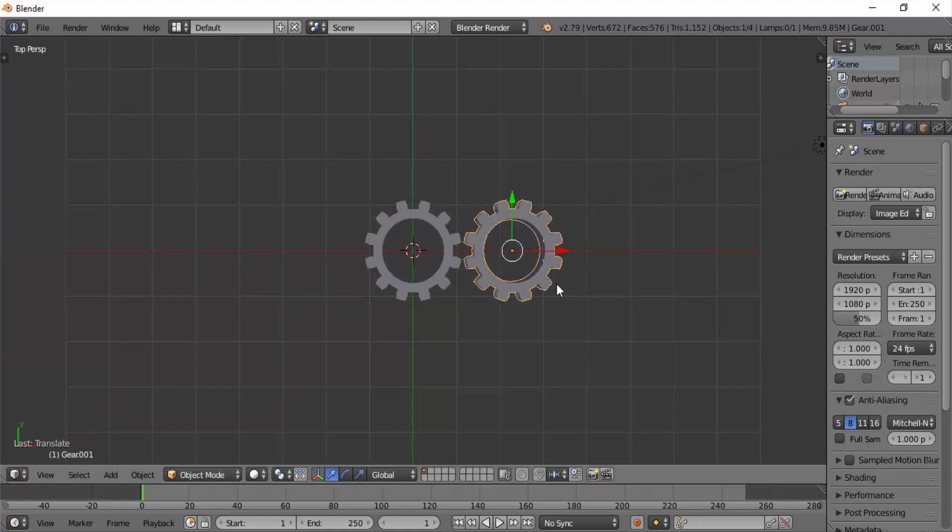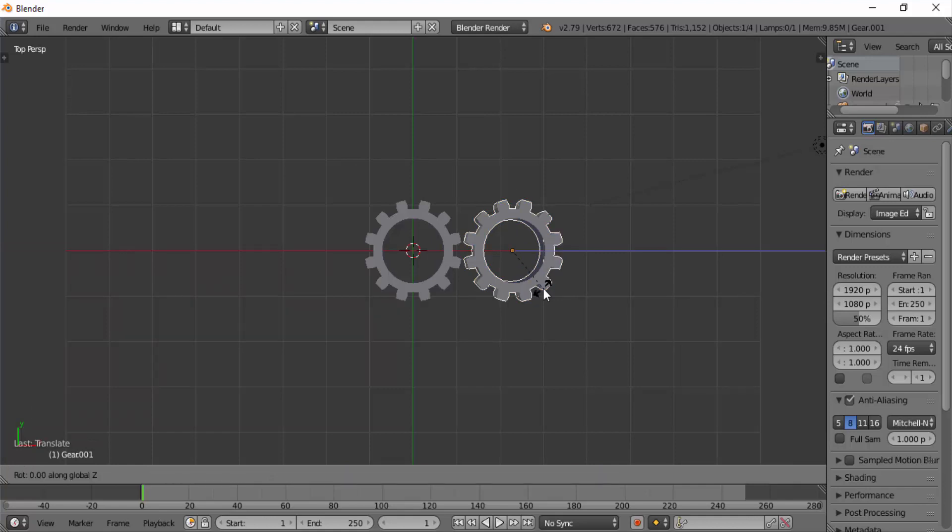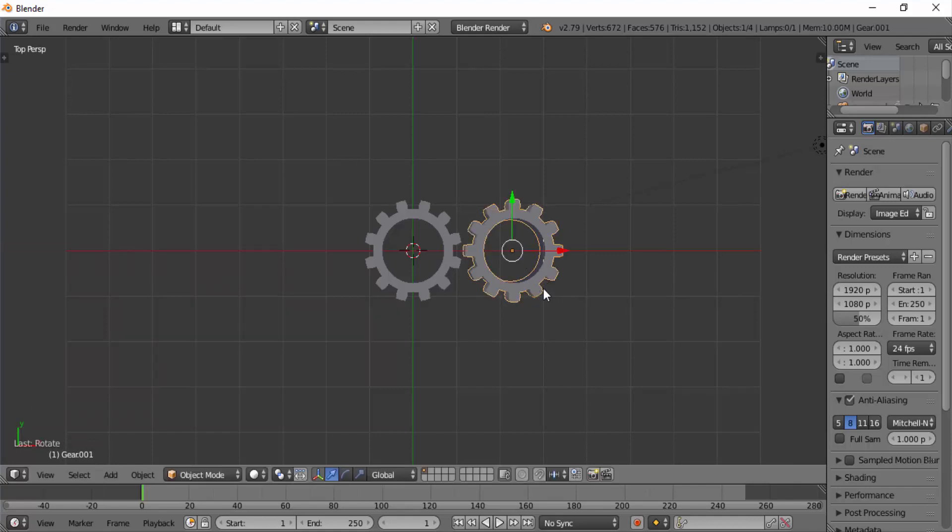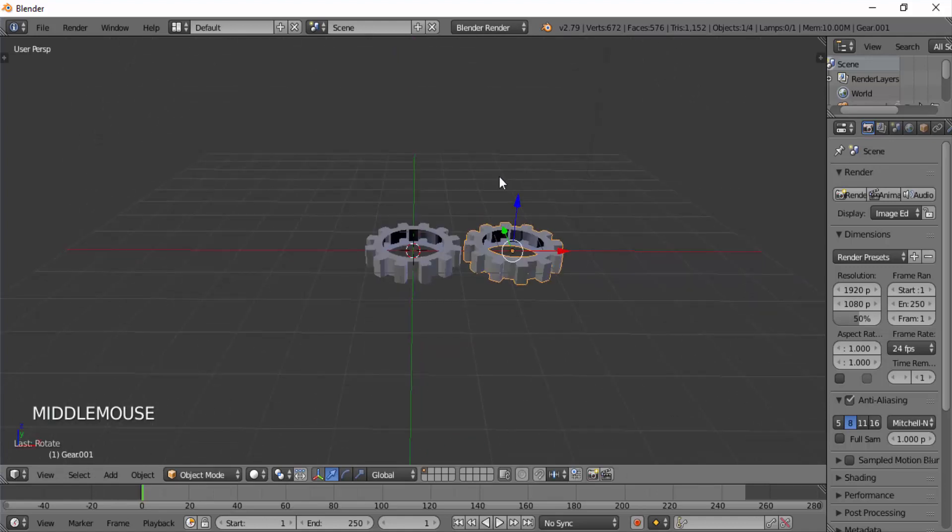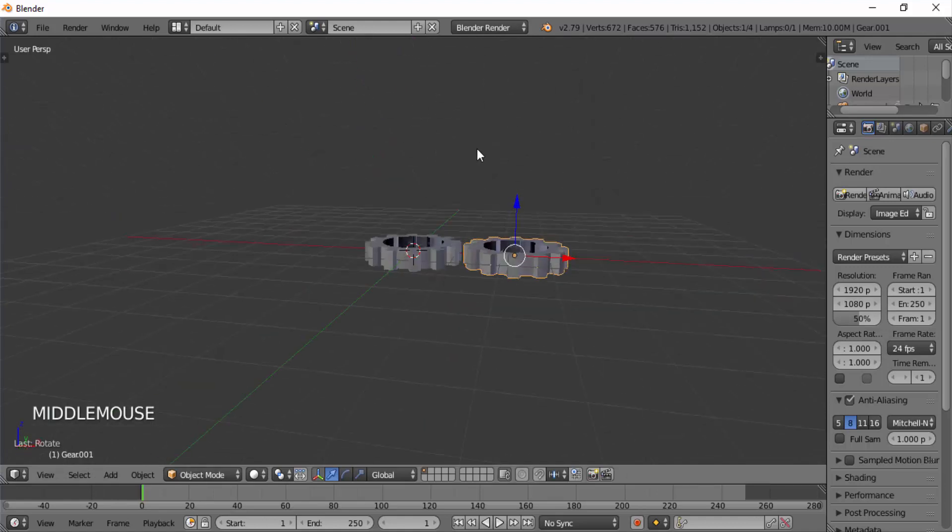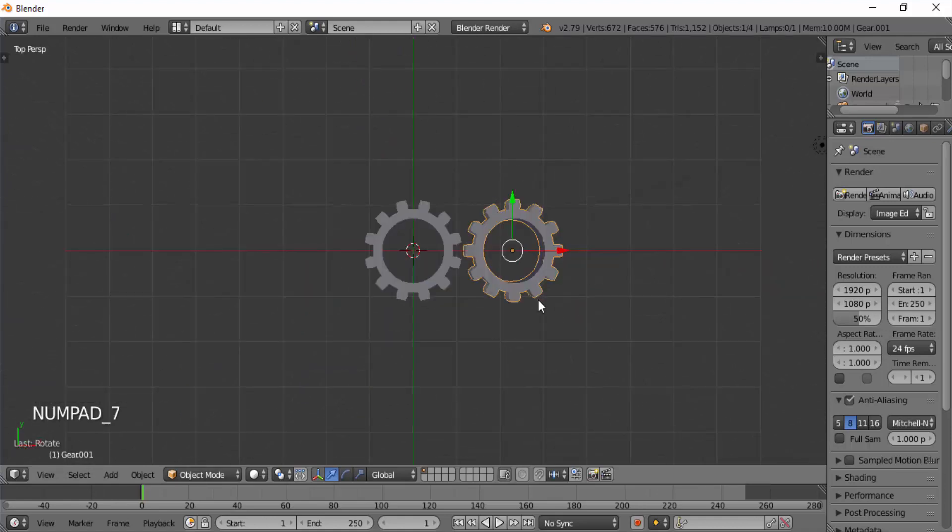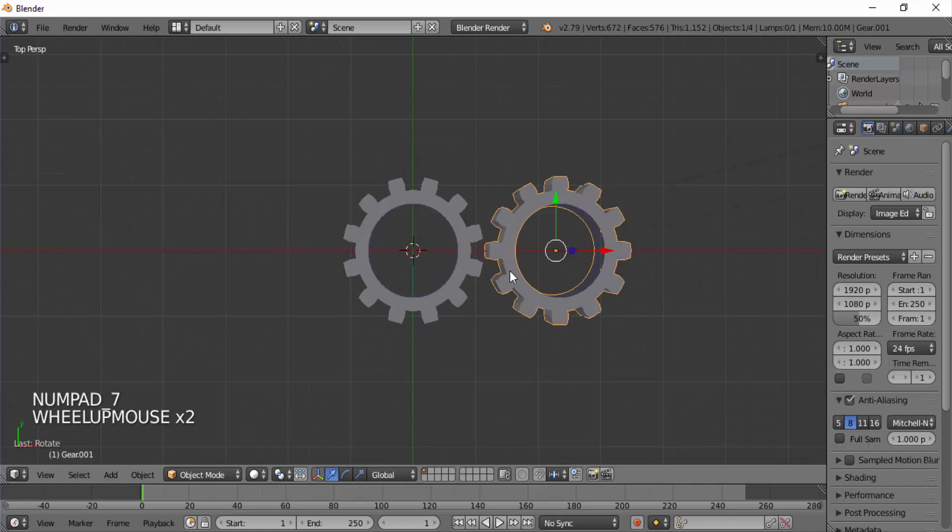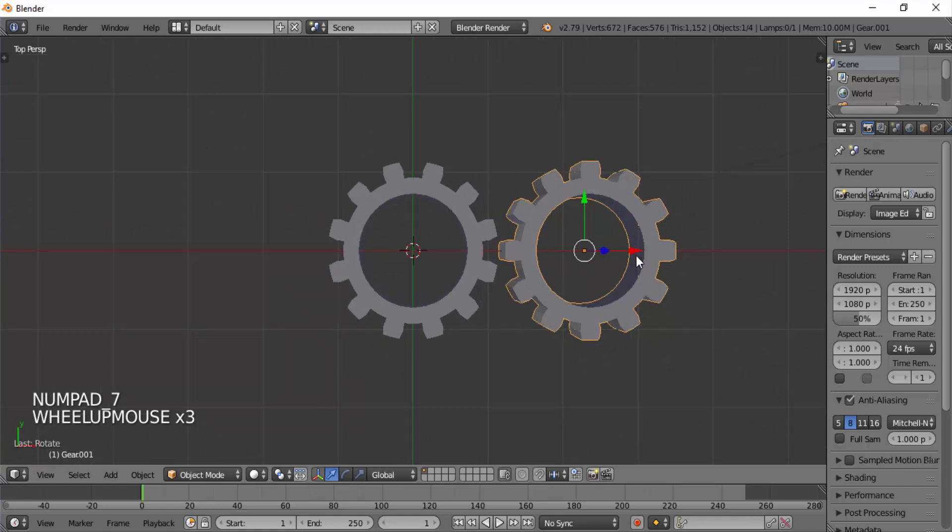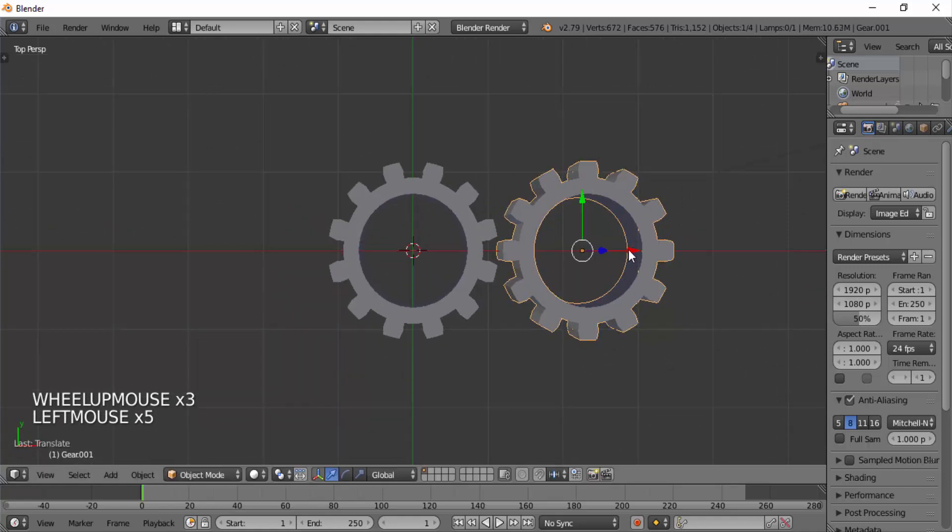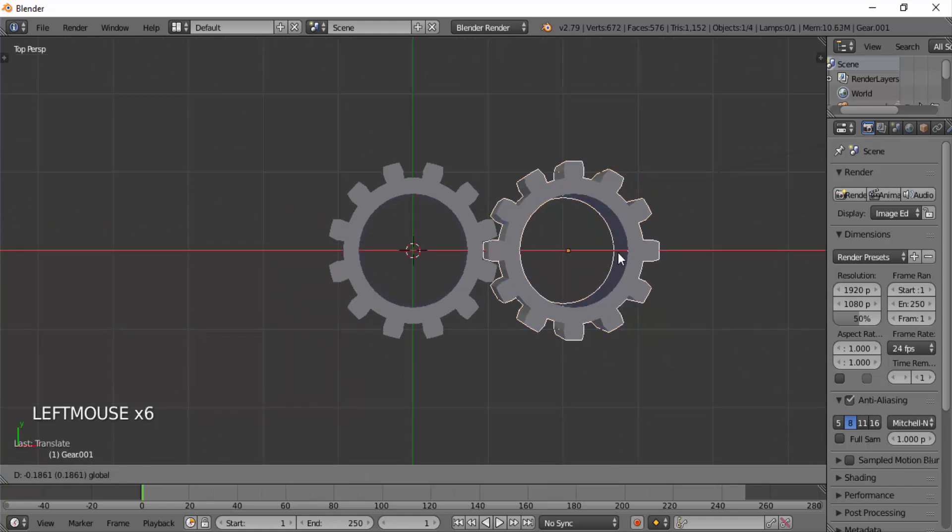Then rotate the right-hand side gear by 15 degrees. Press R and 15 to rotate it to 15 degrees. This will make the right-hand side gear's tooth fit between the two left-hand side gear's teeth. Now move the right-hand side gear to fit inside the left-hand side gear.